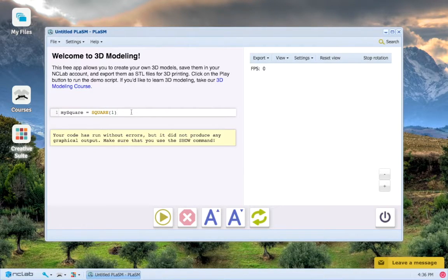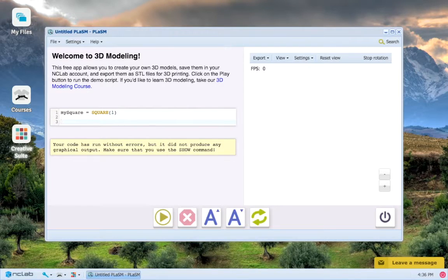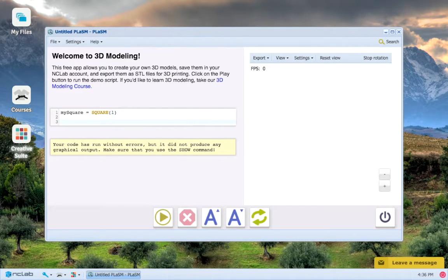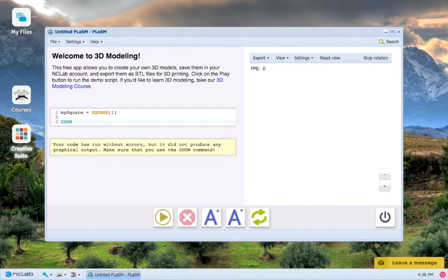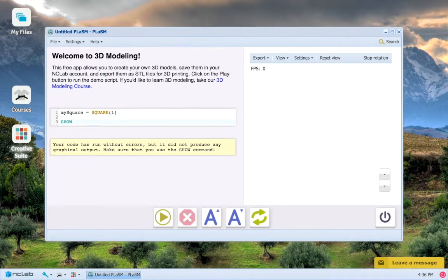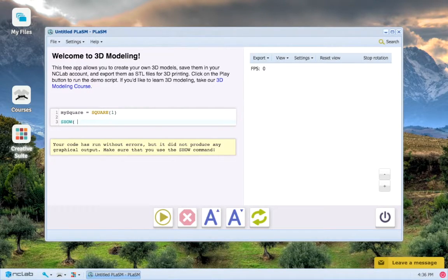Well the reason why this happens is that we have not yet told the program to display our object. We do this using the show function. So the show function is like the square function, which is in all caps because it's a keyword.